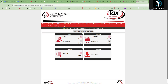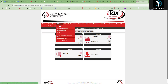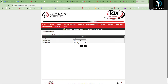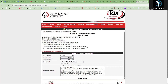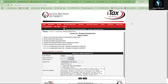From the iTax dashboard, go directly to File Return. We'll start with filing using Excel. Go to Returns, File Return, obligation type: Resident, then click Next. Download the Excel form by clicking 'Click here to download Excel form.'